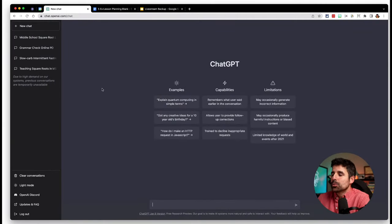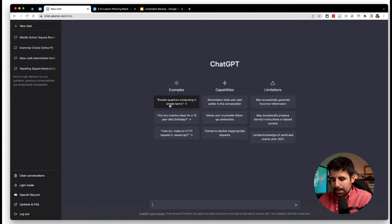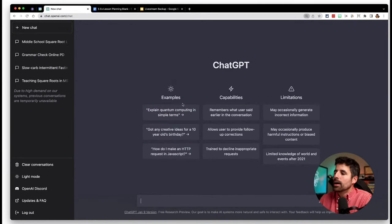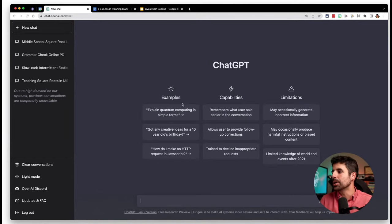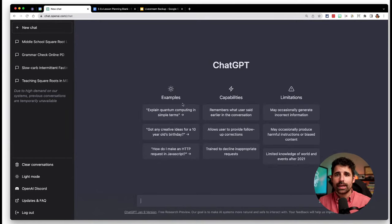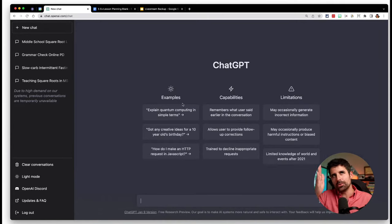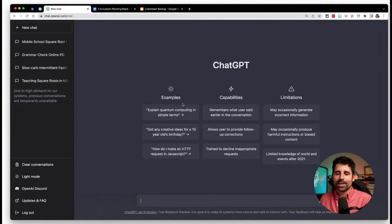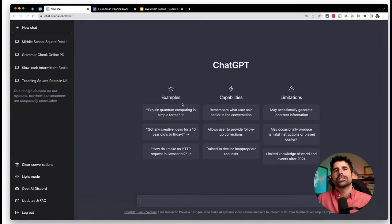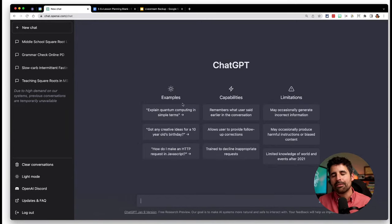This is what the interface looks like. It gives you a few examples in the middle of the screen of the types of things you can type in. ChatGPT is an artificial intelligent chat box that has had a ton of information dumped into it up to 2021. It's not searching the internet, but it seems like someone poured the internet into it, and it can synthesize all of those things to create something new.